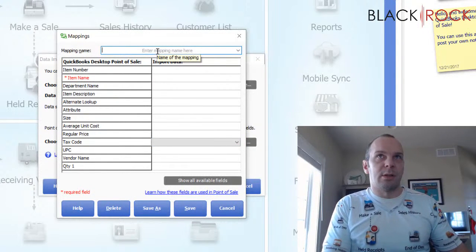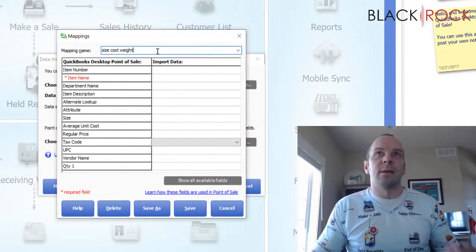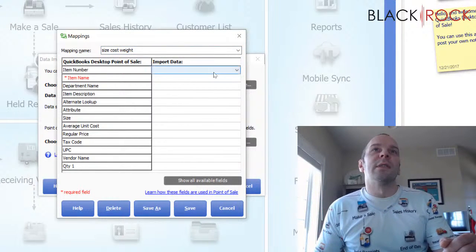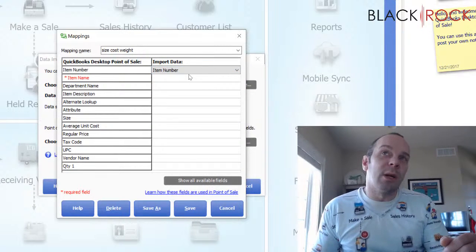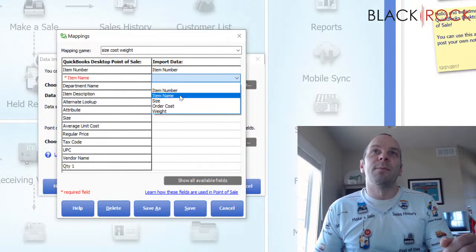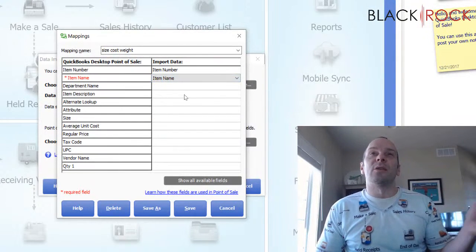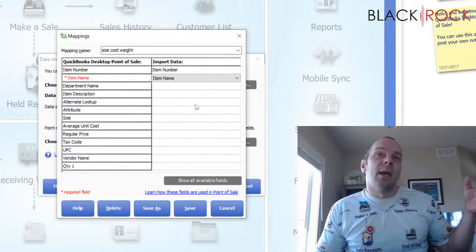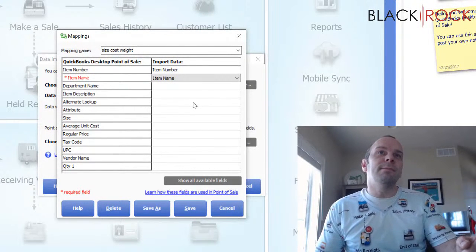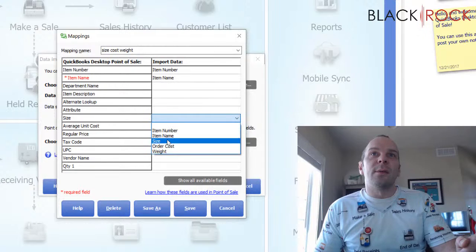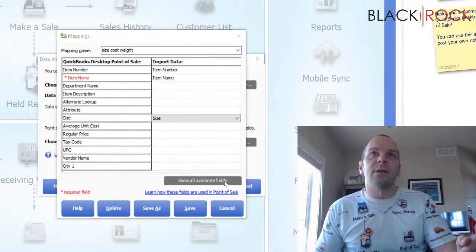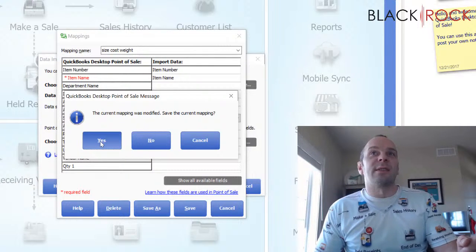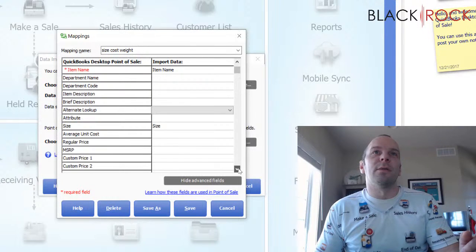I'm going to call this, what was it size cost weight. It's just an easy way to know what's in this mapping. Once again, we want item number and item name. We need item number because that is what the import is going to recognize as the item so that it knows not to create a new item. It knows the items already there because the item number lines up and then it will overwrite some of the information. So item. Okay. And then size and then order cost. Oh, I got to show all fields.